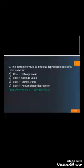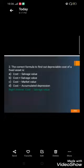Question number two: The correct formula to find the depreciable cost of a fixed asset is — A) Cost minus salvage value, B) Cost plus salvage value, C) Cost minus market value, and D) Cost minus accumulated depreciation. Think about the correct answer. The right answer is A) Cost minus salvage value.